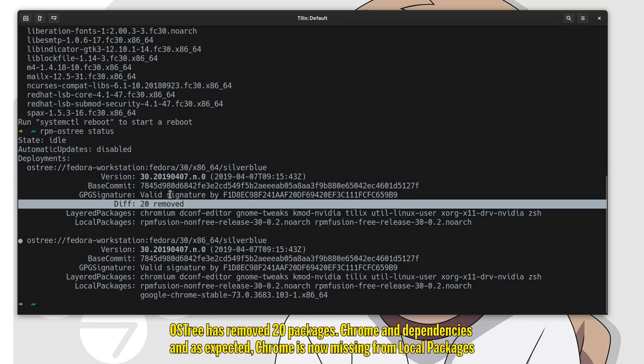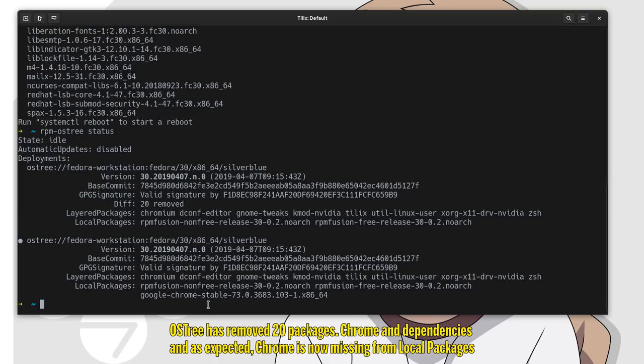OS tree has removed 20 packages, Chrome and dependencies. And as expected, Chrome is now missing from local packages.